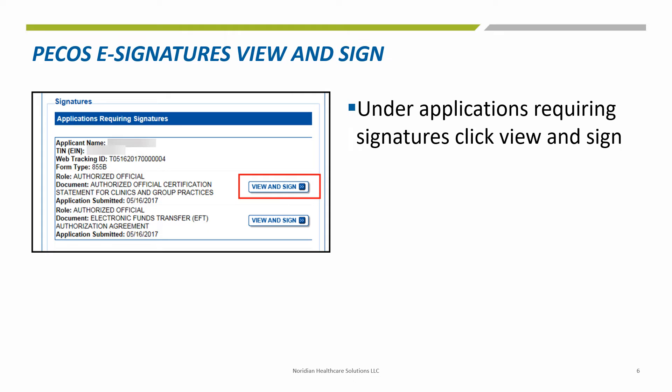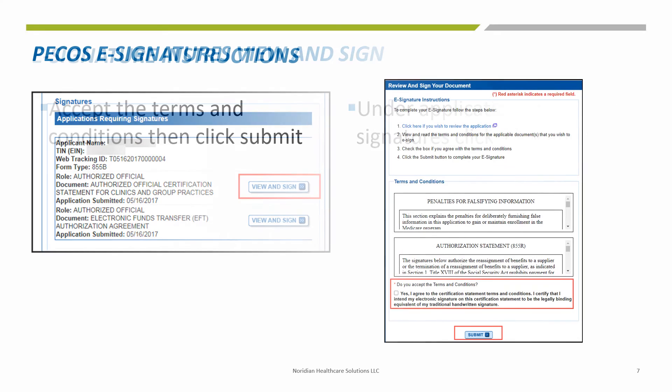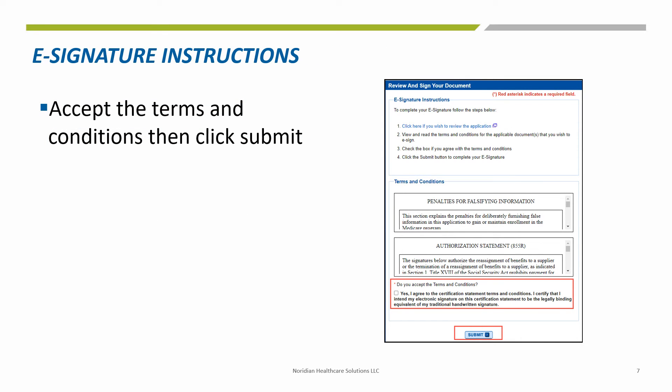Under Applications Requiring Signatures, click View and Sign. Click on Penalties for Falsifying Information and scroll through. Select Authorization Statement and scroll through, allowing the Do You Accept the Terms and Conditions box. Accept the Terms and Conditions and then click Submit.